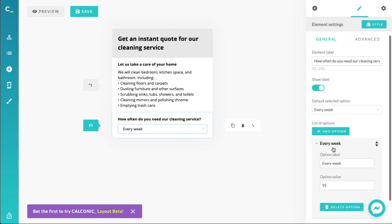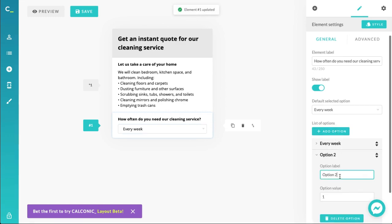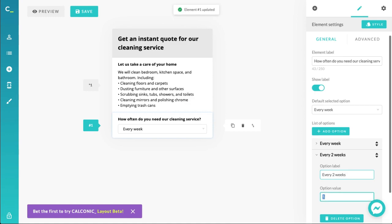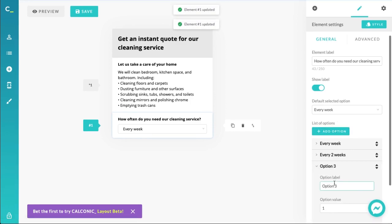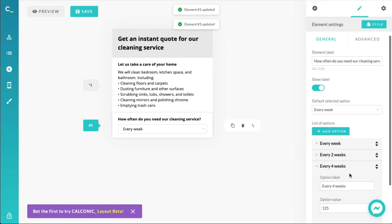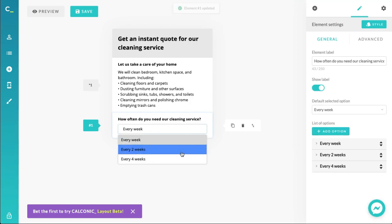Let's add more options. The second option could be 'every two weeks' — let's make it a little more expensive since it's not as convenient for us business-wise, so let's say $105. Let's add another option: 'every four weeks' — pretty much once a month — at $125. Now we have these service options available for the user to click and select.